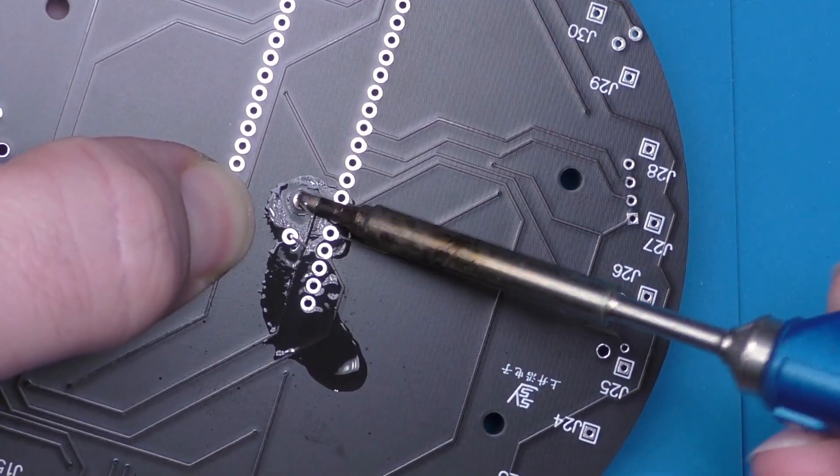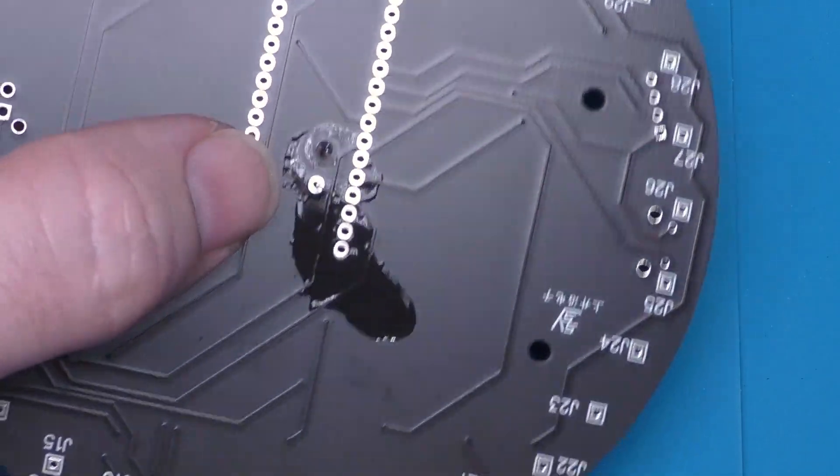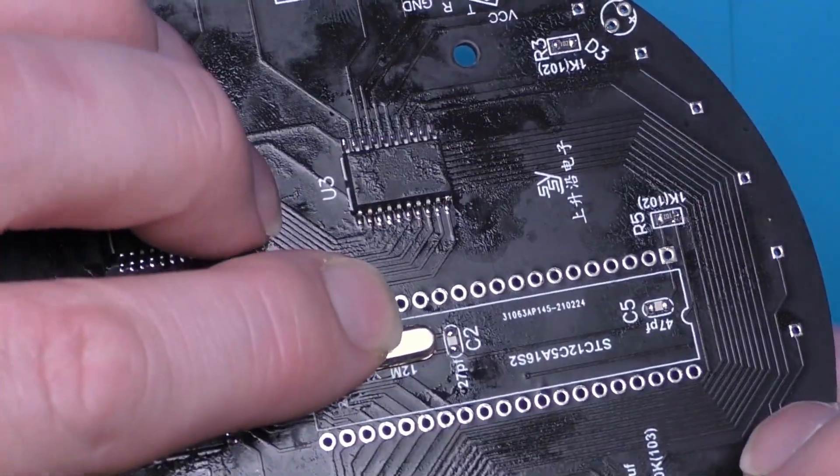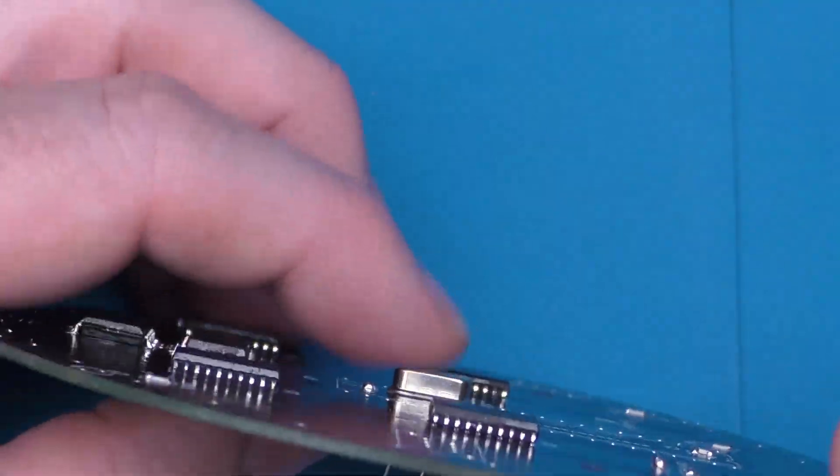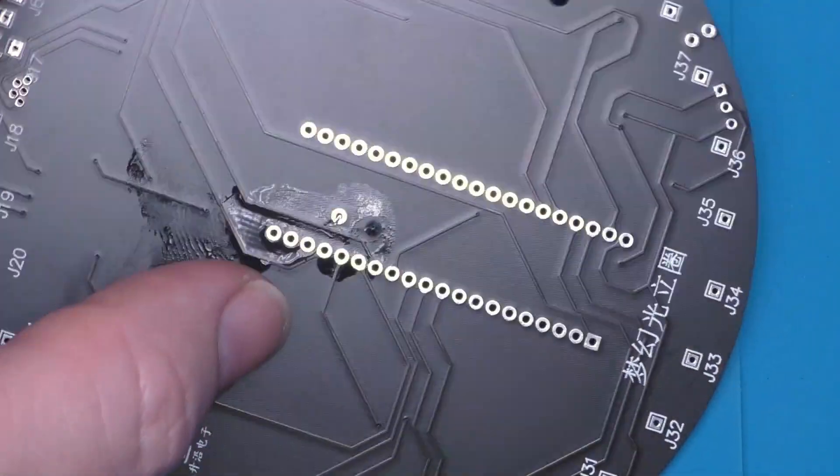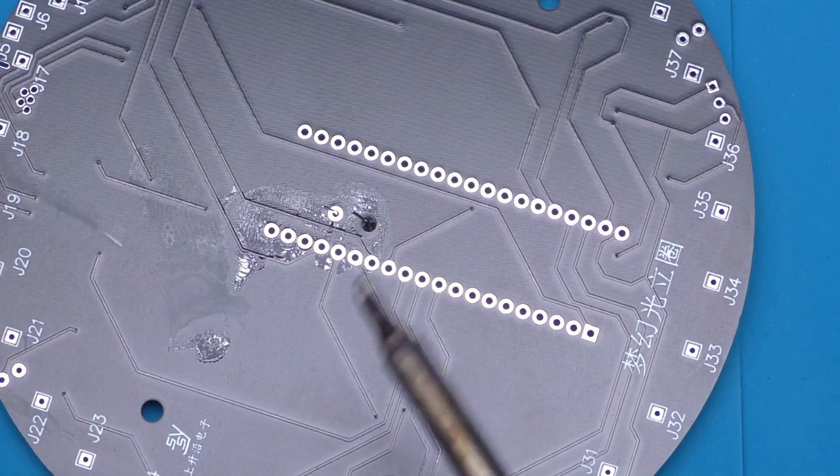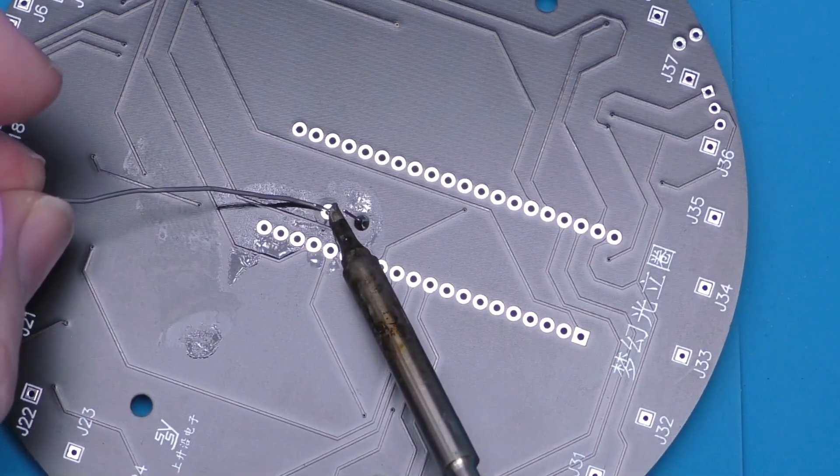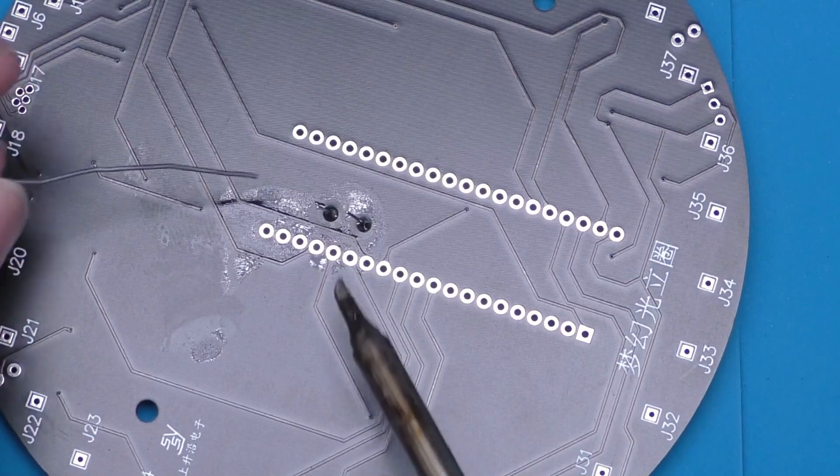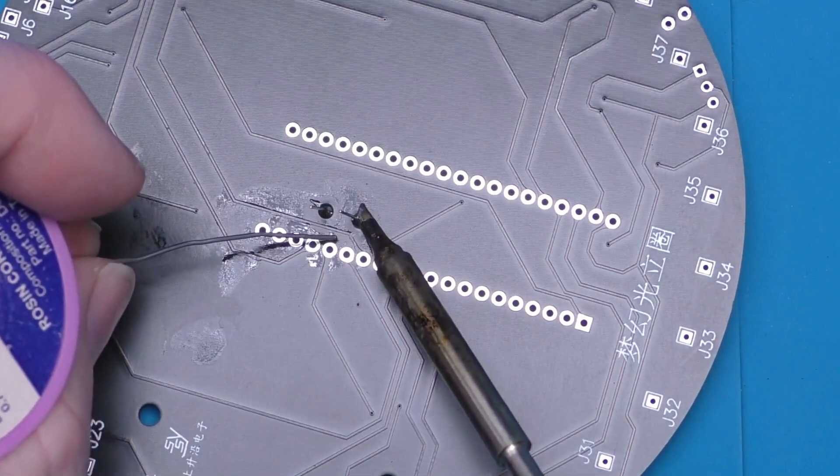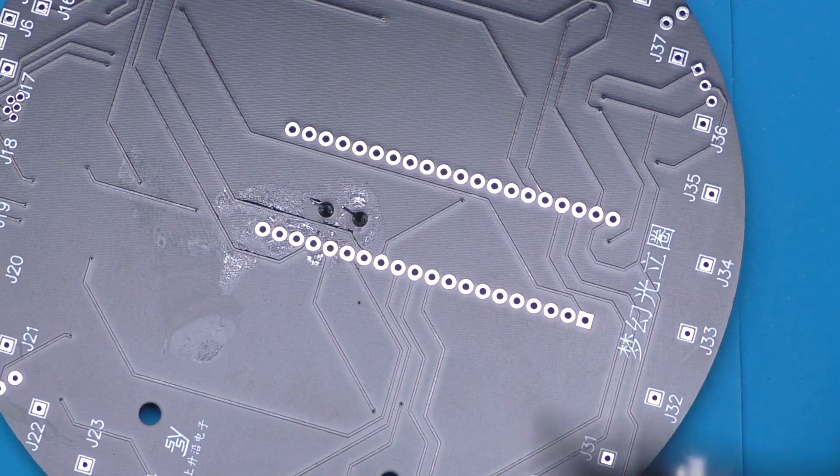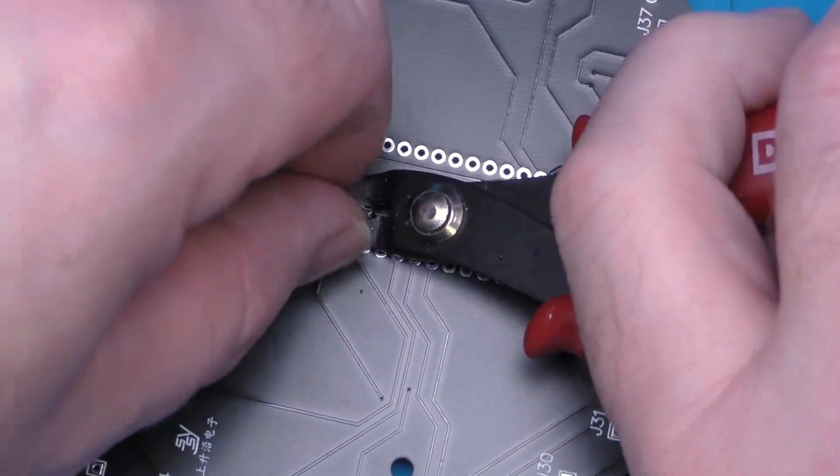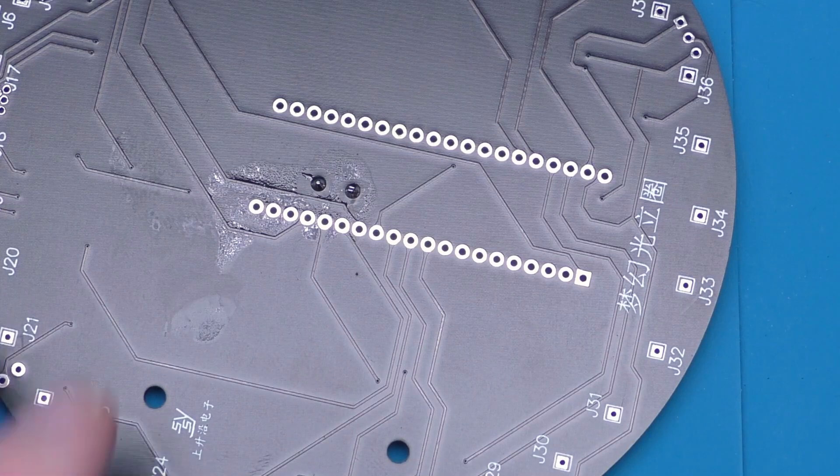With a lot of these components, especially through-hole components, solder up just one lead first, and then once the solder is solidified you can double-check is it in the right place, is it the right component. It's a lot easier to make a correction if you've only got one lead soldered up. I'm going to go ahead and solder up the second one and then just reflow that one with a bit of fresh solder and crop those leads short.